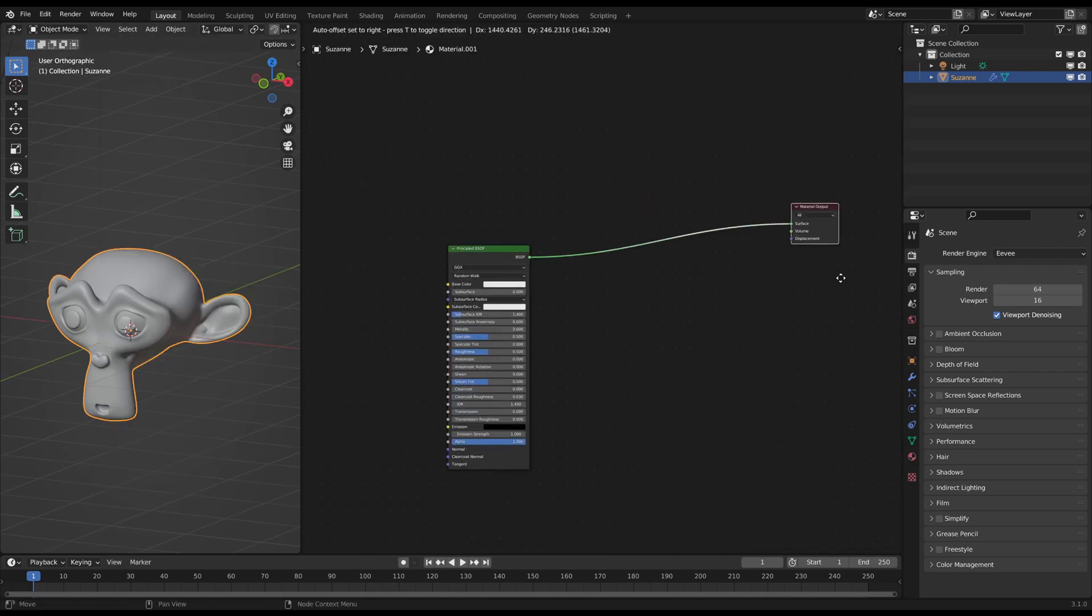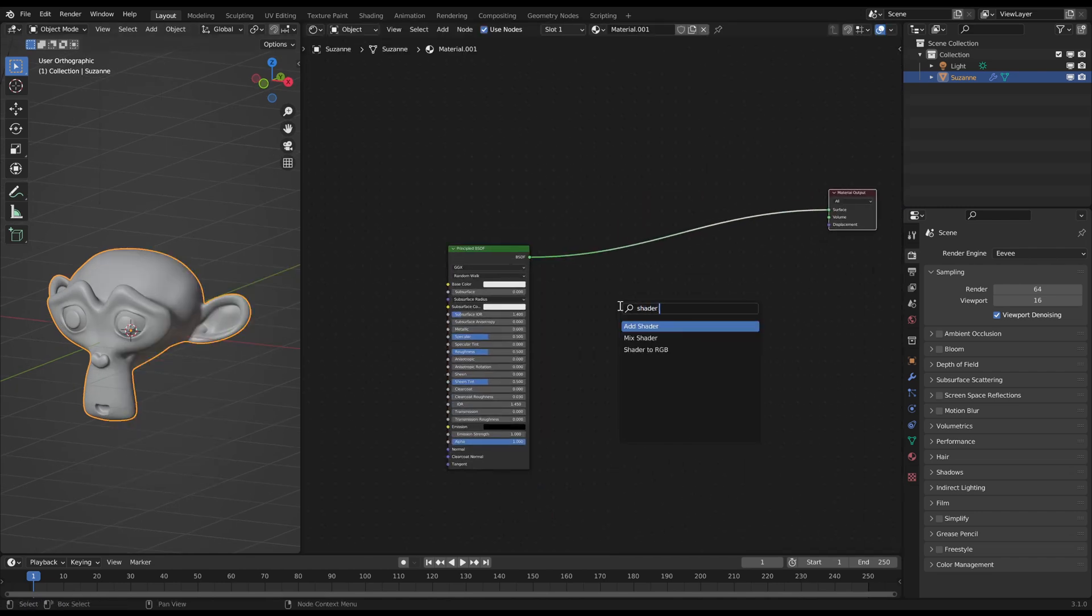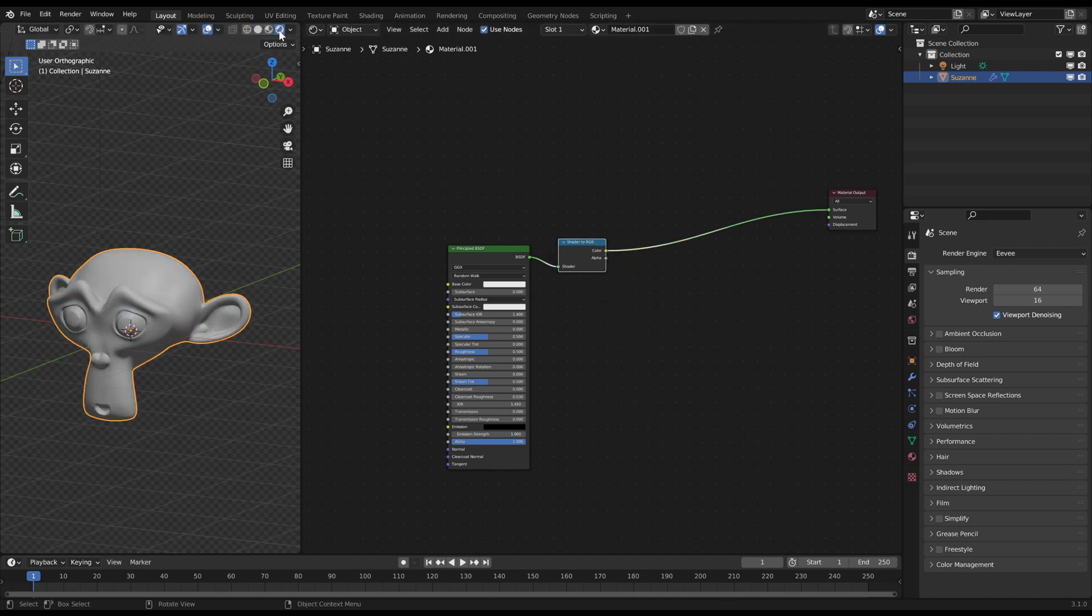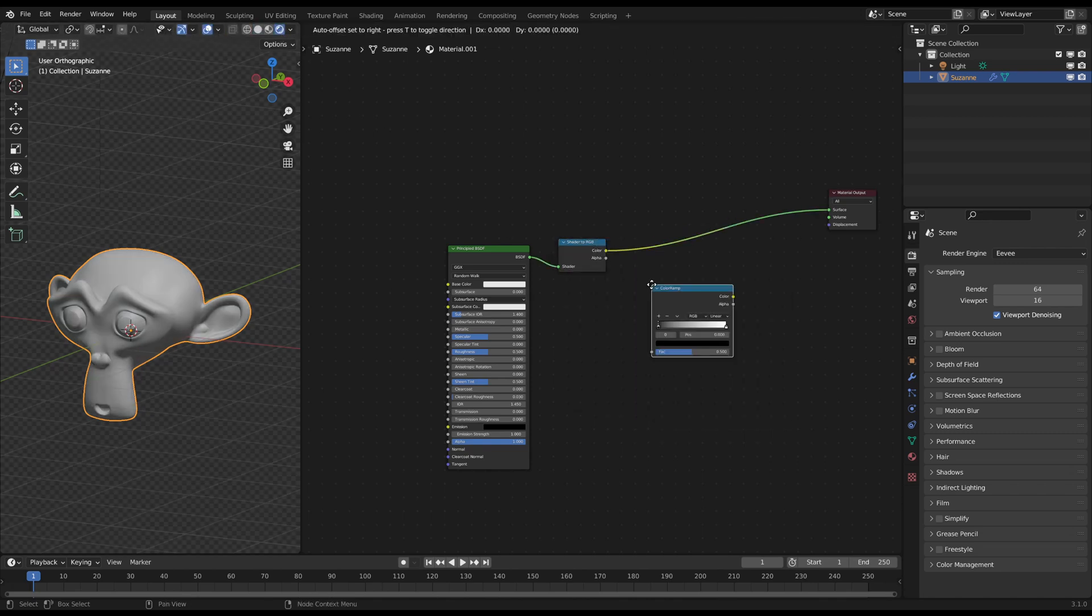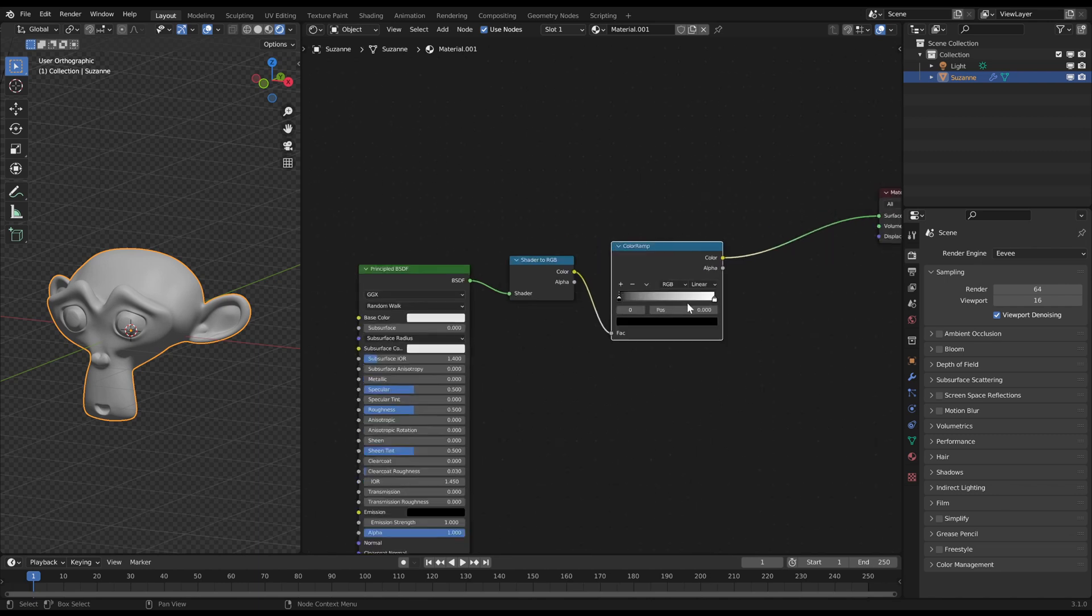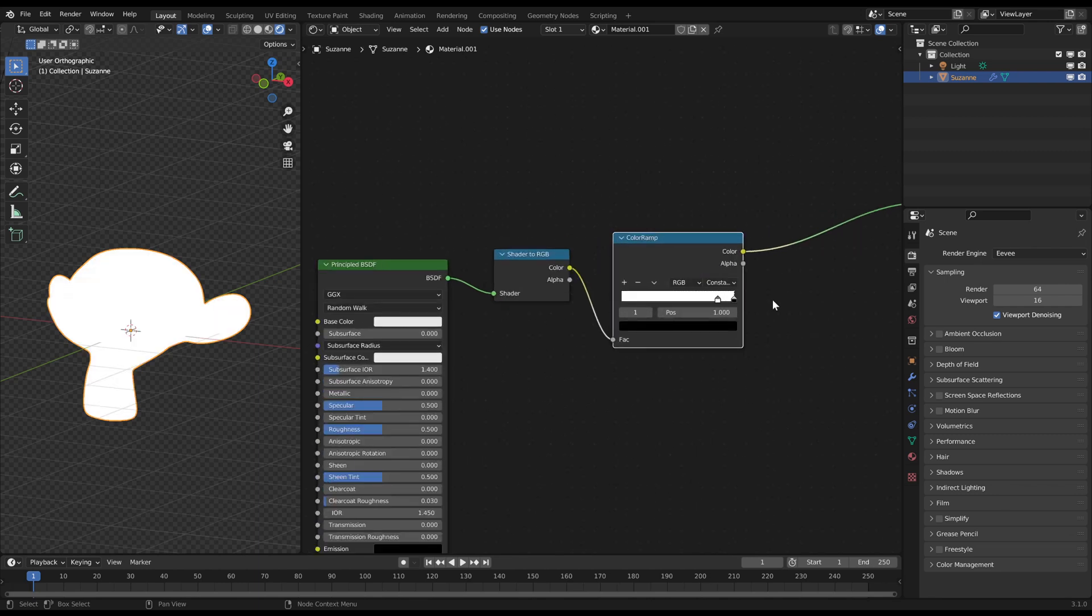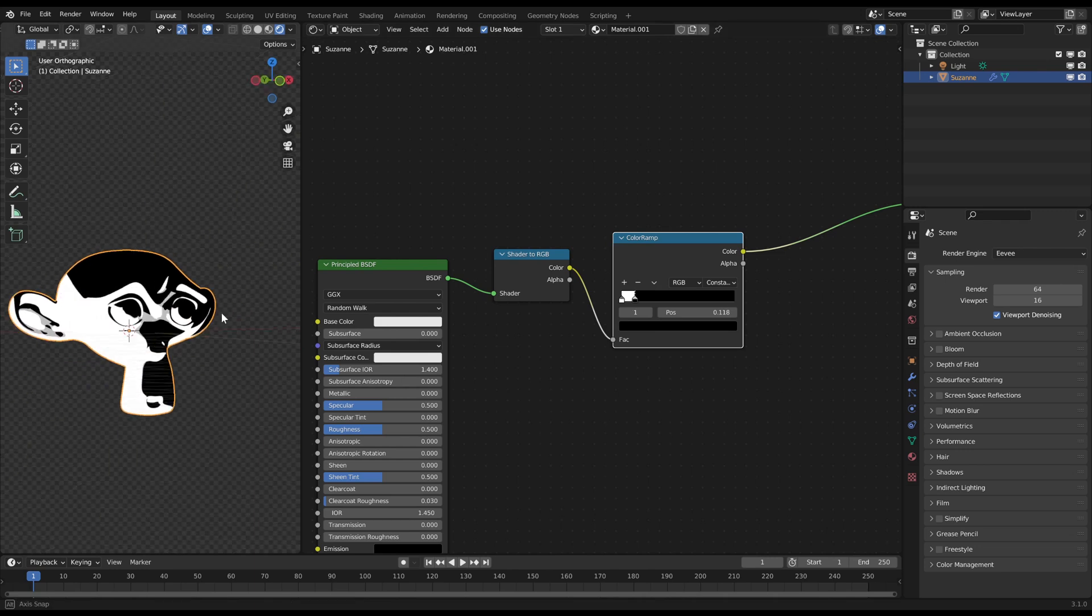Create a shader to RGB node after the principled BSDF. Then add a color ramp after it, which you set to constant to get a hard contrast. Make sure that the areas you want to have as a shadow are white here.